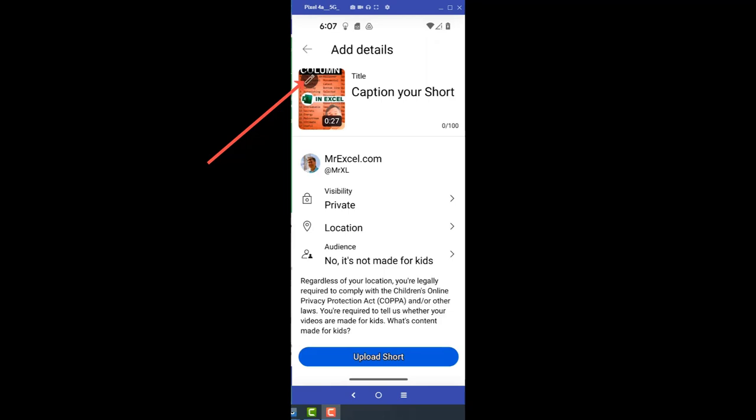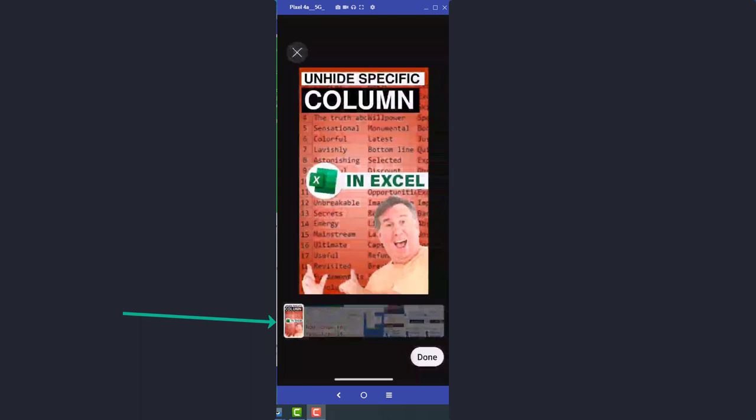Either way, once you get to the pencil icon, click that pencil icon. Now, this is a point where you can use that scrubber along the bottom to go choose the right frame for your thumbnail. Now, in my case, it's already on the right frame. So all I have to do is click Done.